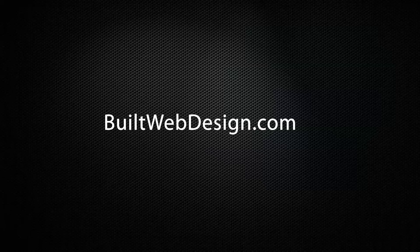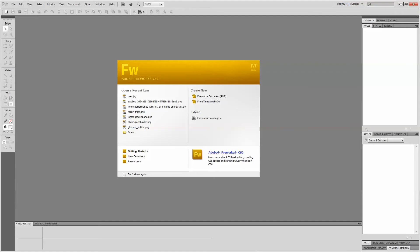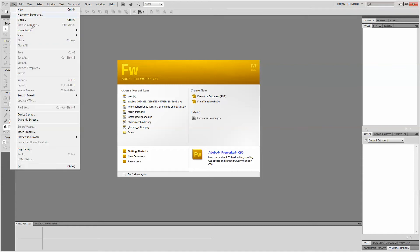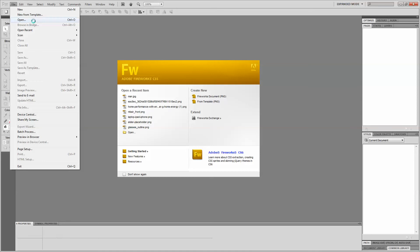First we'll start by opening up Adobe Fireworks. I'm using Adobe Fireworks version CS5. This works with previous versions of Fireworks as well as any newer versions. First we'll start by opening up our image. Go to File, Open.